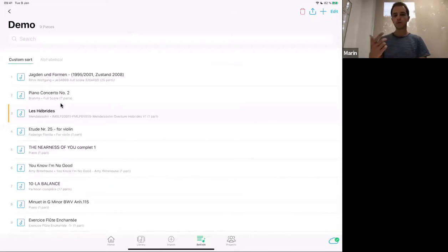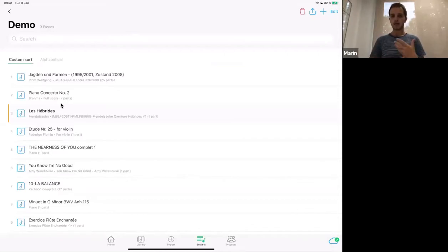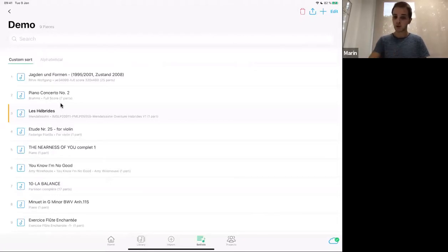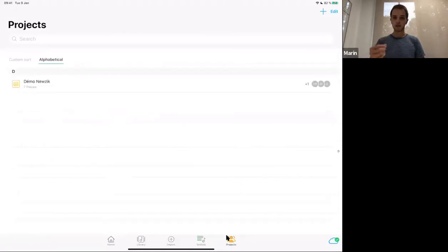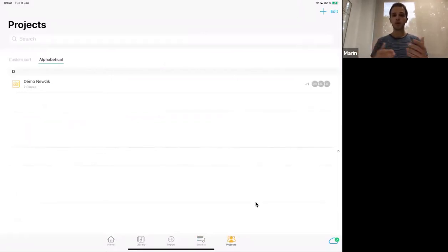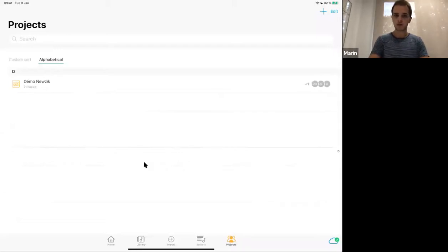Now let's talk briefly about the difference between Nuzik Free and Nuzik Premium. The first time you download Nuzik, you can download it for free on the App Store and create an account. At first, your account will be a free trial version, limited to the import of 15 files. You will also not have access to Projects — a collaborative feature that works like the Google Drive of sheet music. You can share a folder of sheet music with other Nuzik users and share scores in almost real time. You need the premium version to access this, which you can subscribe to from within the app.